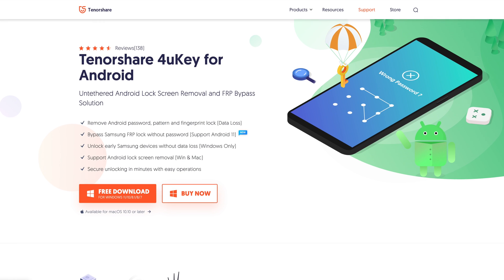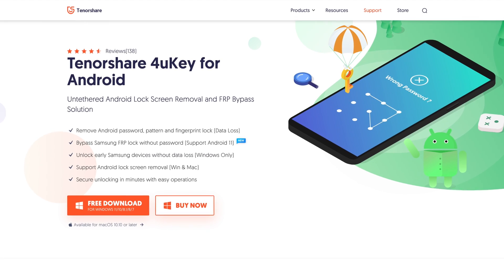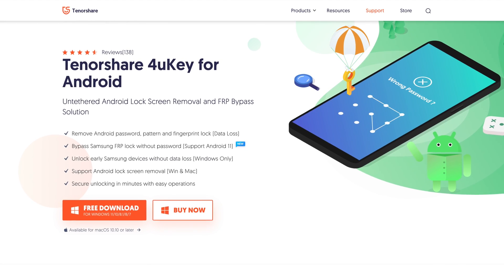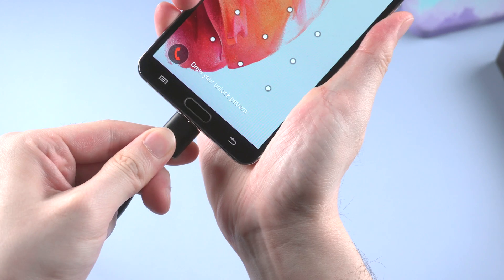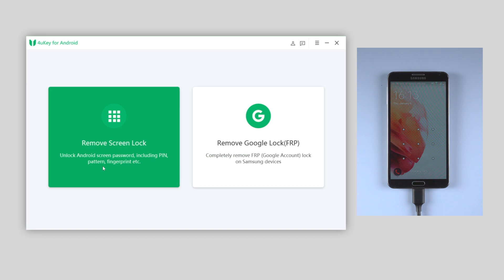You need to download 4uKey for Android first on Tenorshare.com. And once installed, connect the locked device to the computer. Launch 4uKey. On the interface, choose remove screen lock.